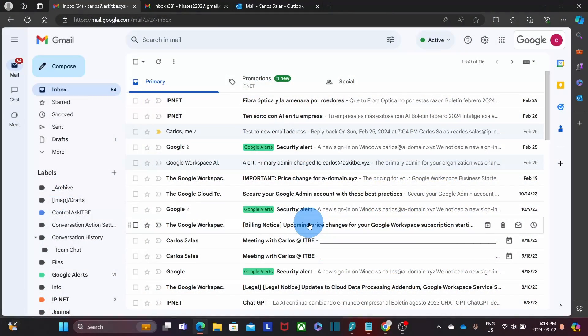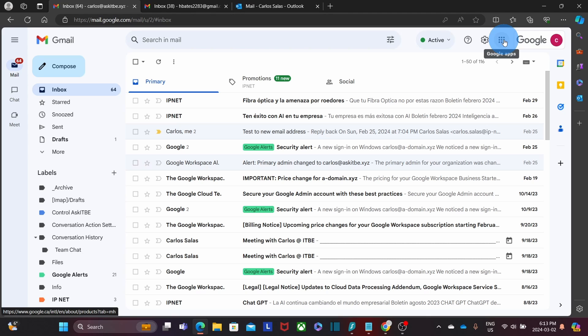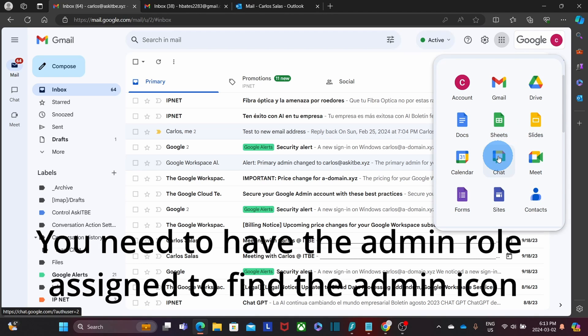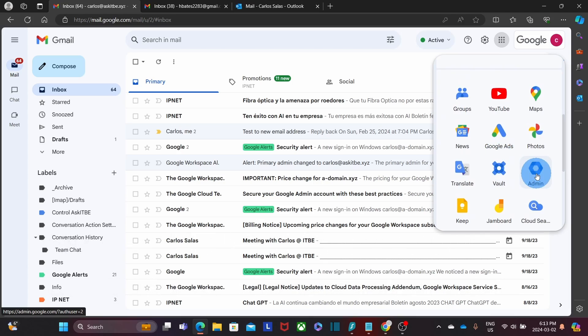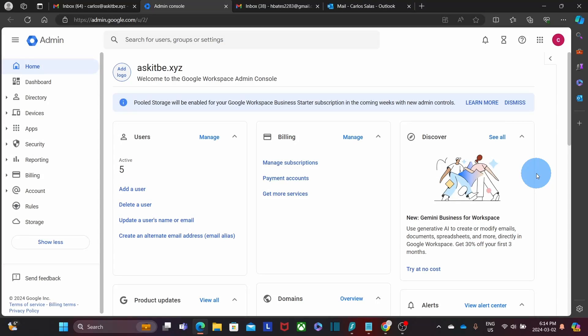Within our Google account, let's click on the nine little dots in the upper right corner and then look for the admin icon. By the way, there are two methods to create a forwarder in Google Workspace.